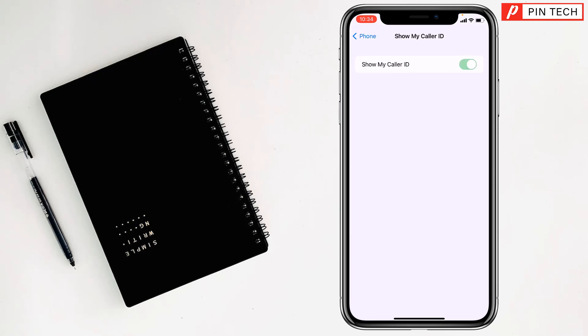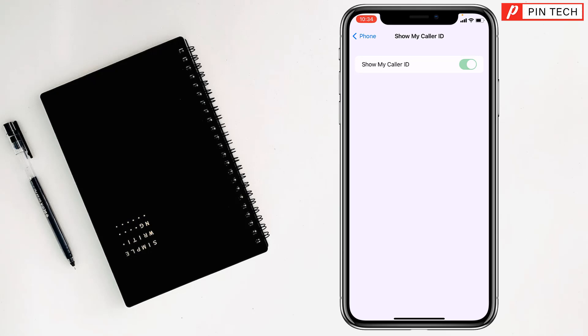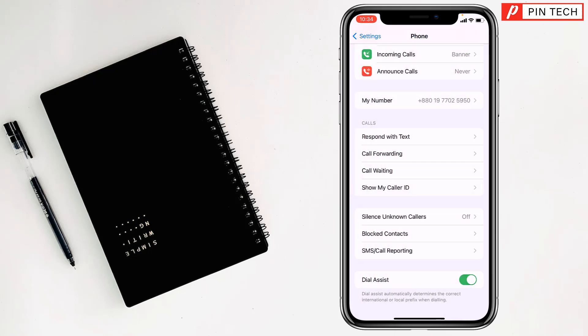From here you have to turn off Show My Caller ID. After that, if you make a call, it will be a private call from your iPhone.